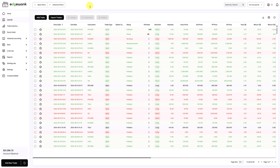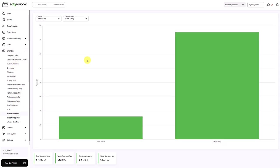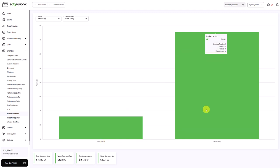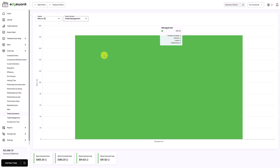After you've assigned some comments to your trades, this will start unlocking helpful features. For example, go to the Chart Lab and then to trade comments. By default we start with trade entry comments, and you can see the comments assigned along with hover details like total profit. You can also switch to trade exit comments or trade management, and as you assign more comments to more trades you will get more data out of these graphs.